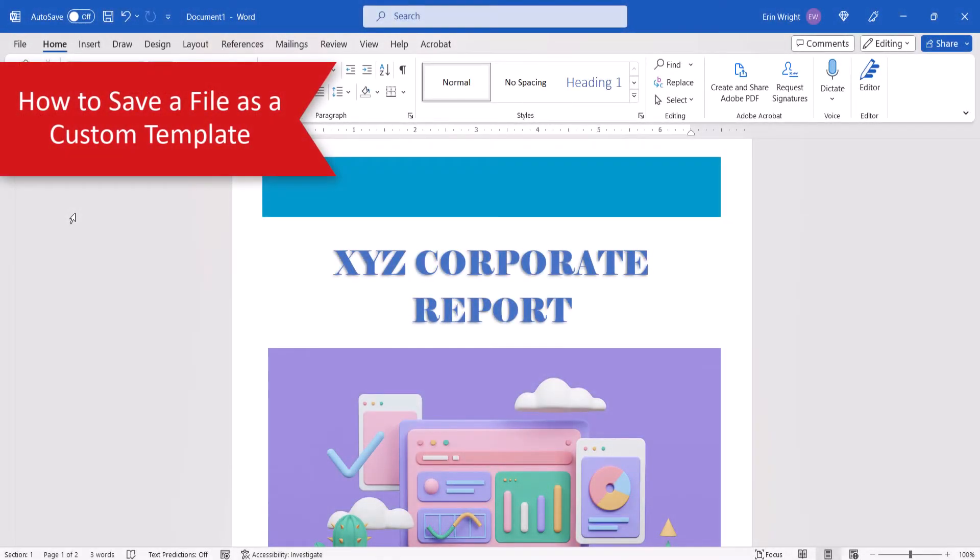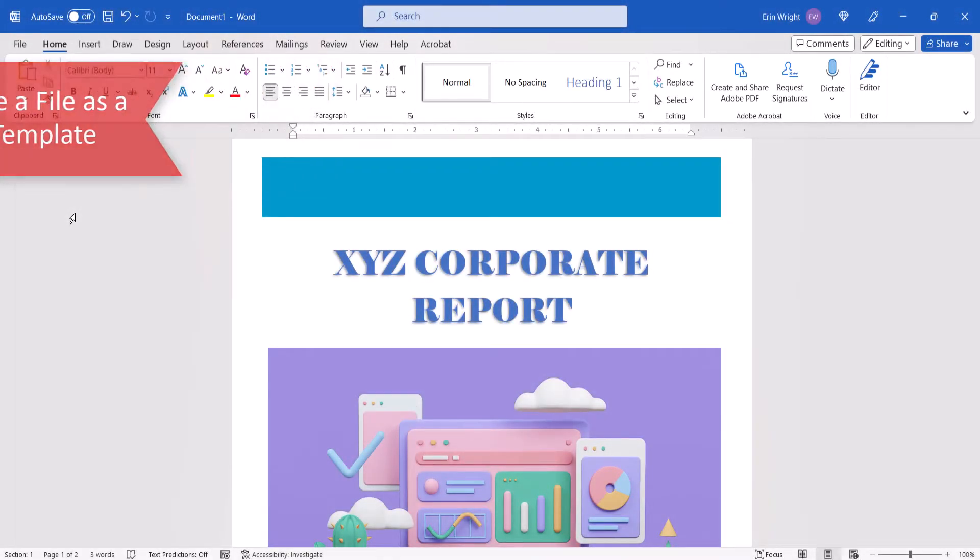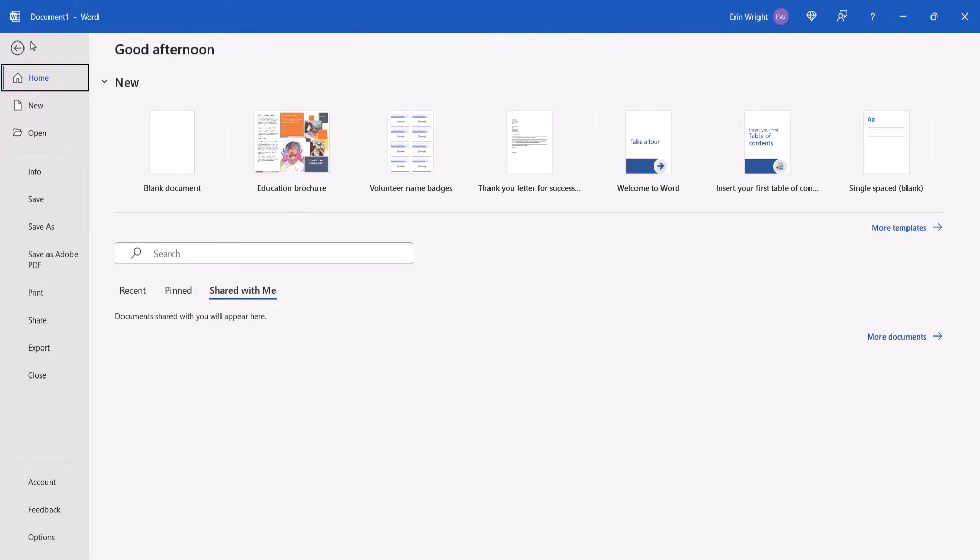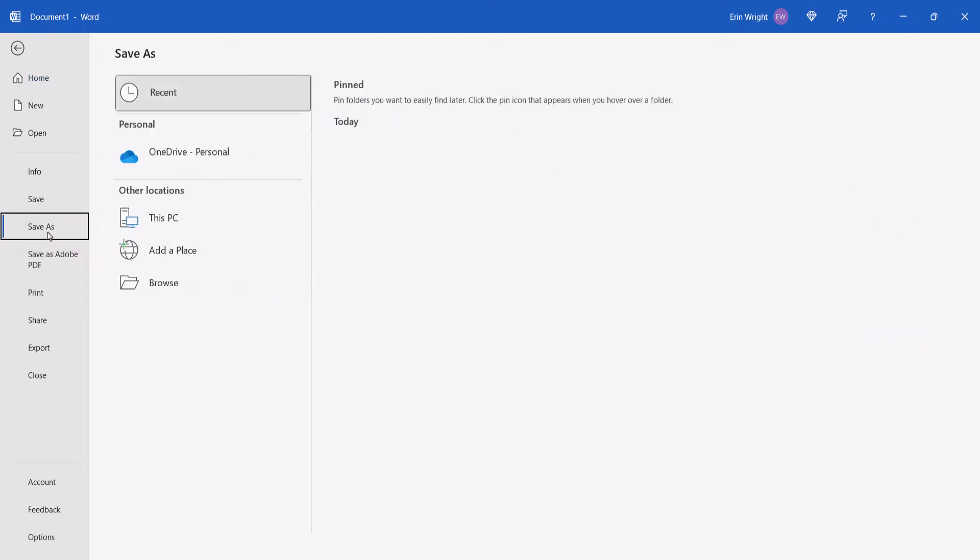To begin, open the file you want to save as a template. Then select the File tab in the ribbon, followed by Save As in the Backstage view. From there, select the option that says This PC or Computer.